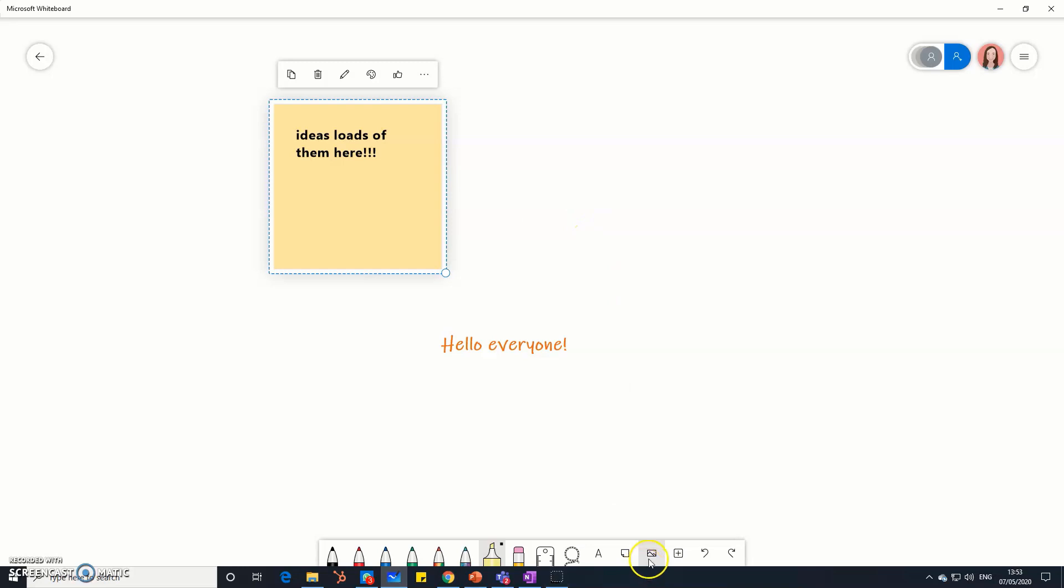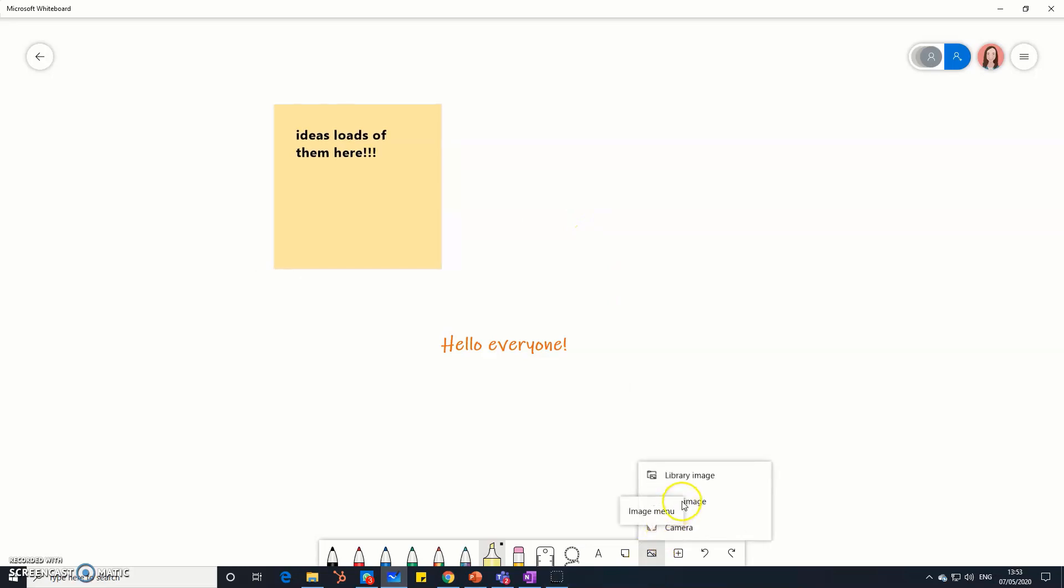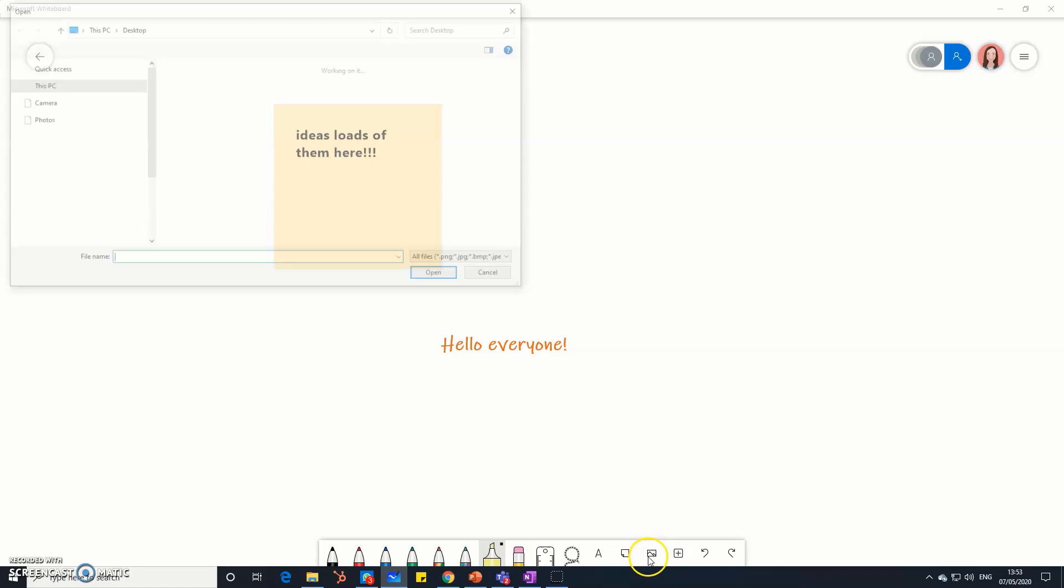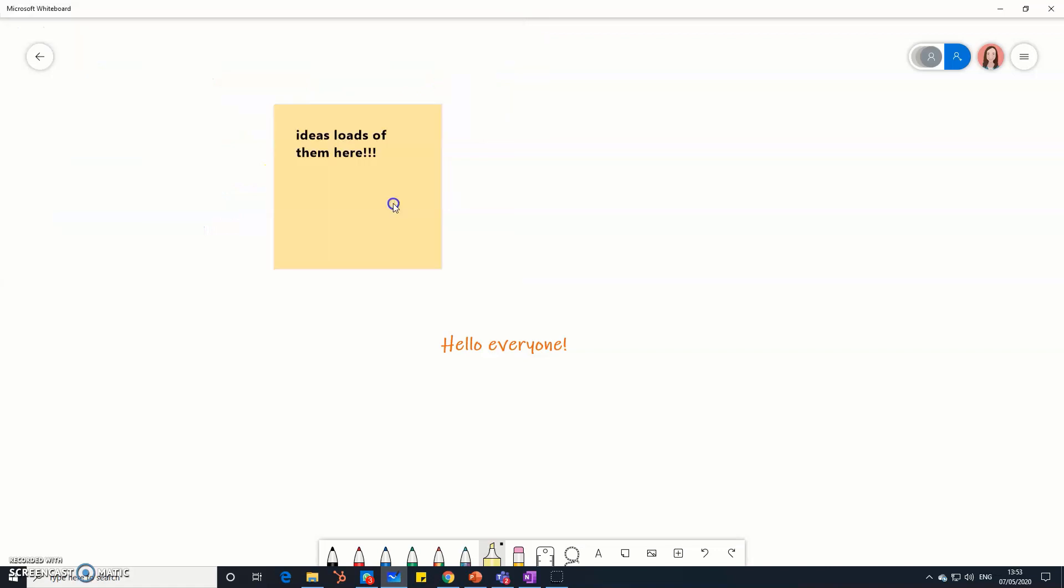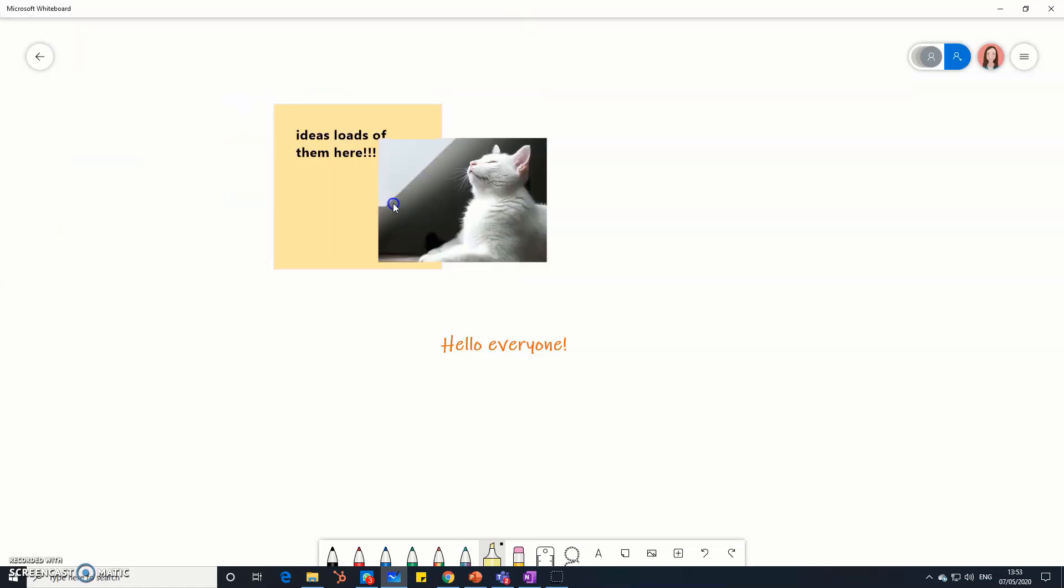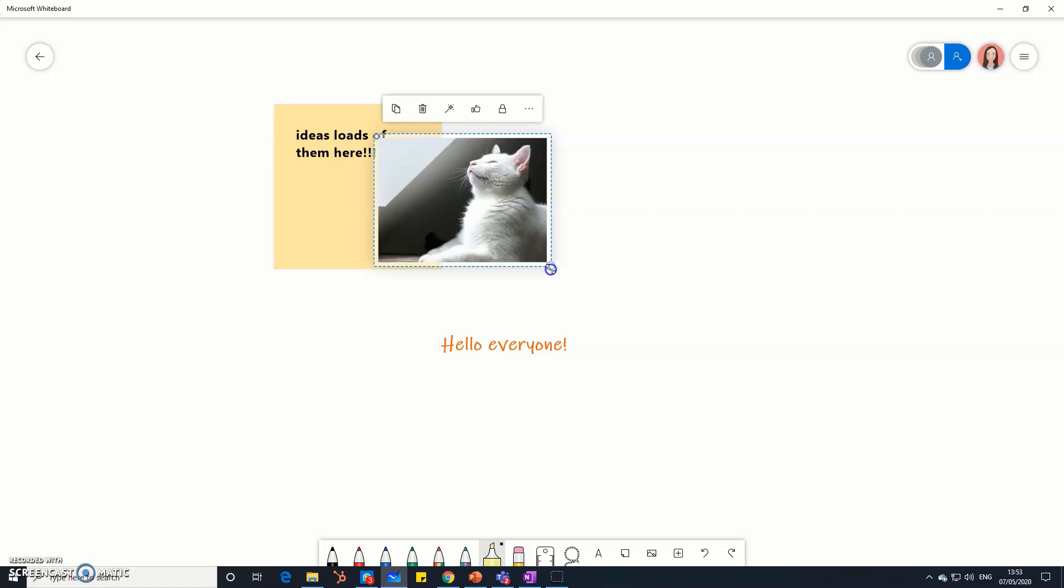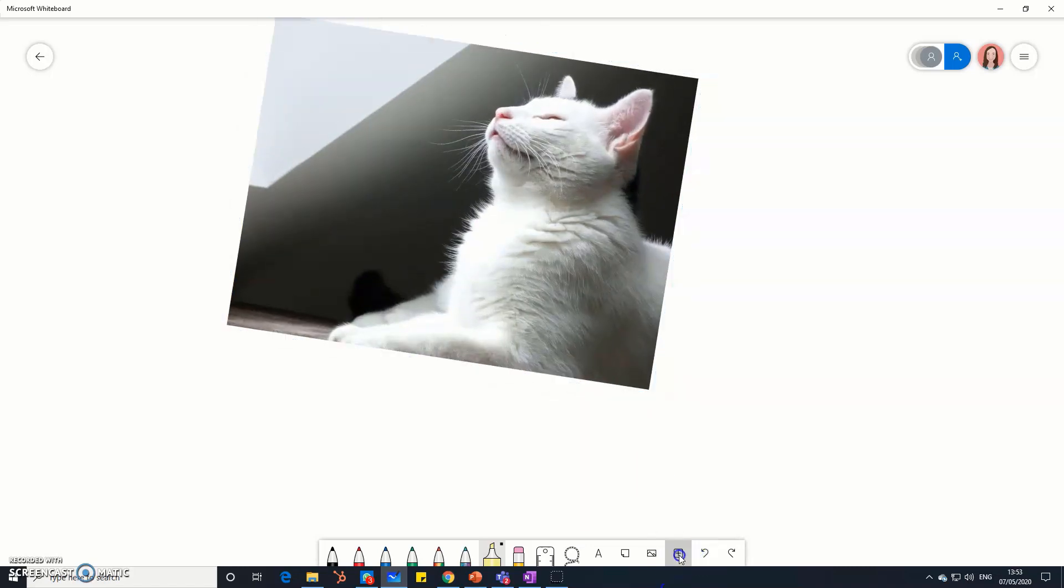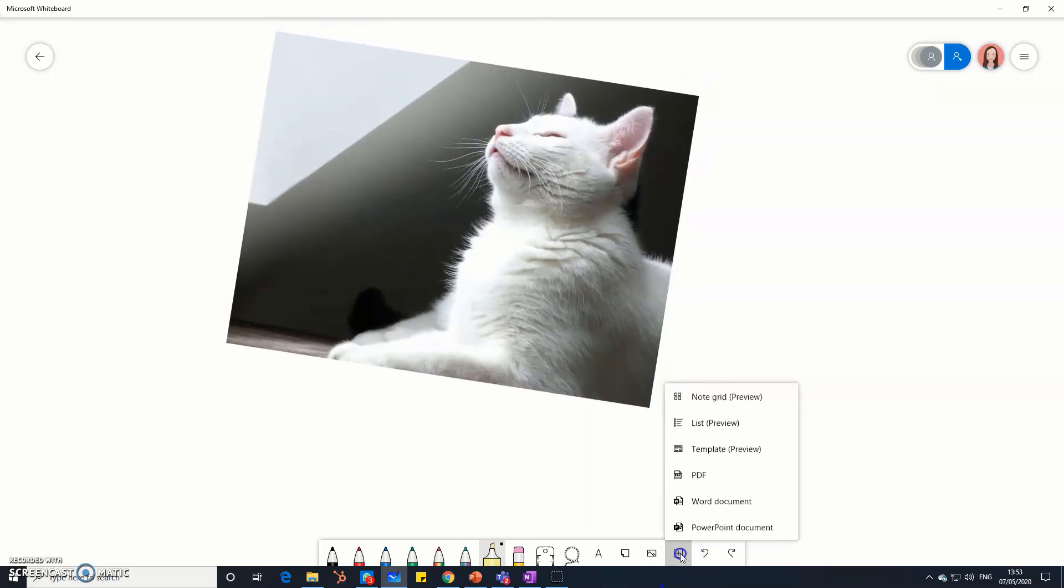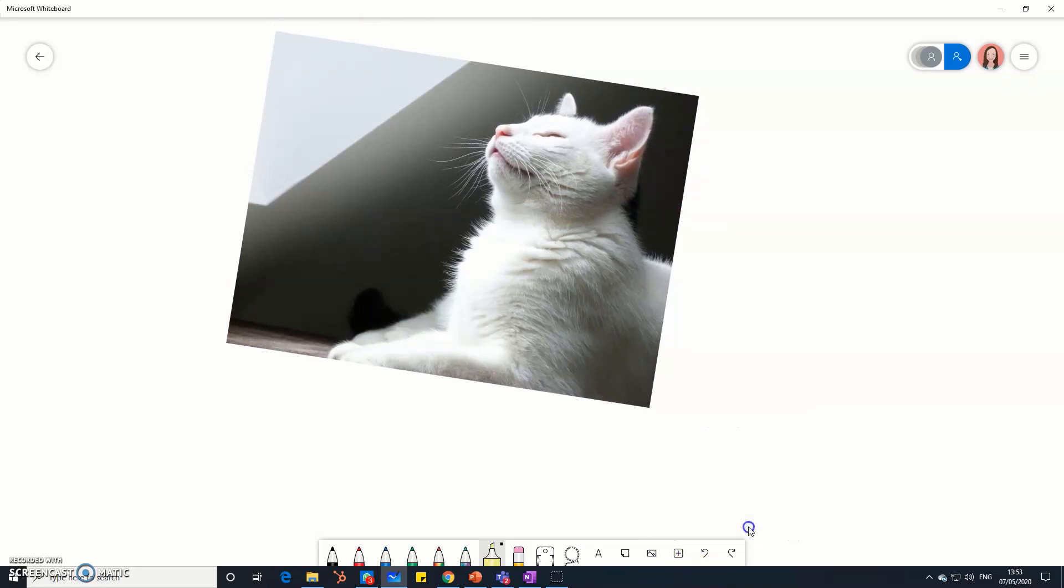If you want, you can also load up some pictures. So I'm just going to bring a picture of Julesy, the studio cat, into the whiteboard. Here she comes. You can load up all sorts of pictures and images. Aren't you gorgeous? You can even bring documents into the whiteboard to work on as well.